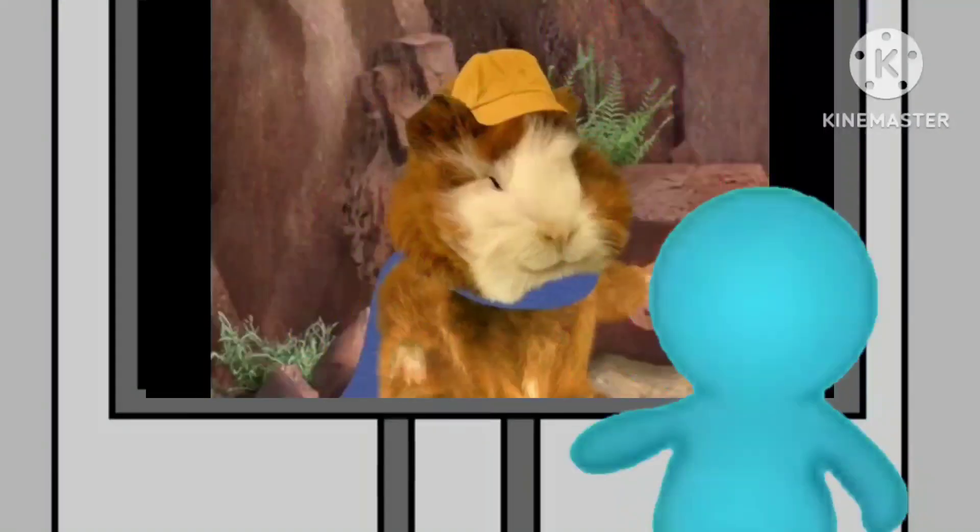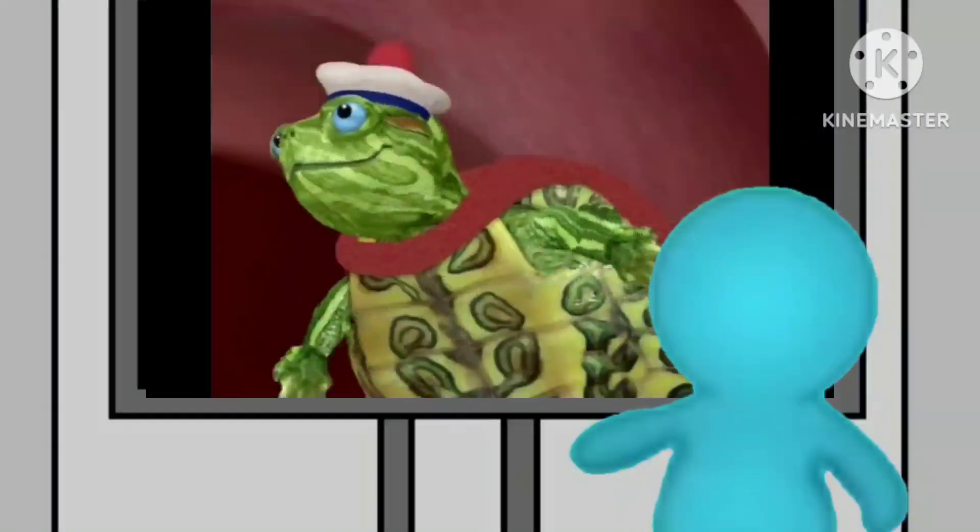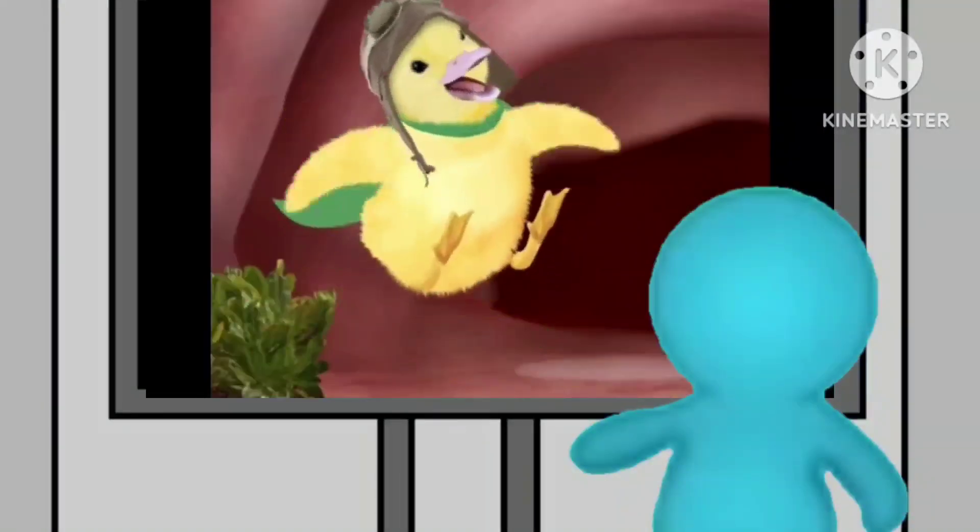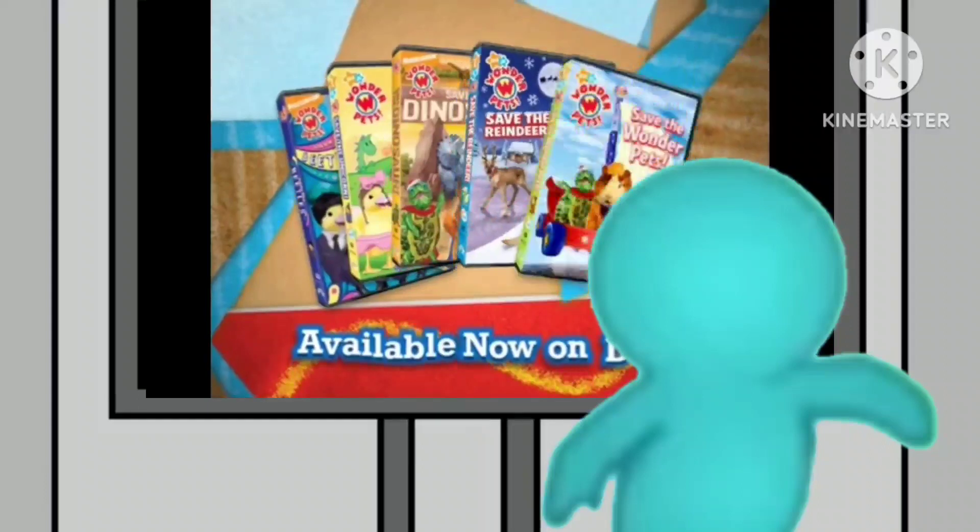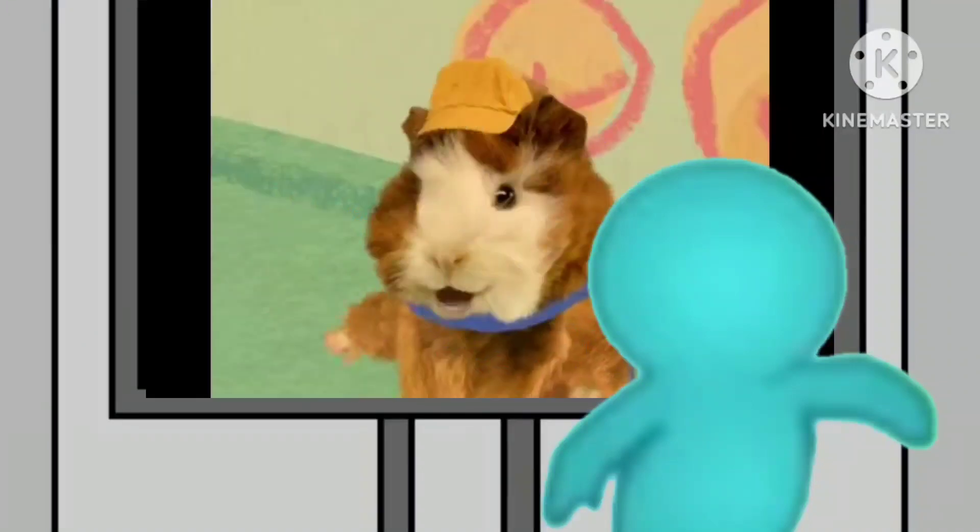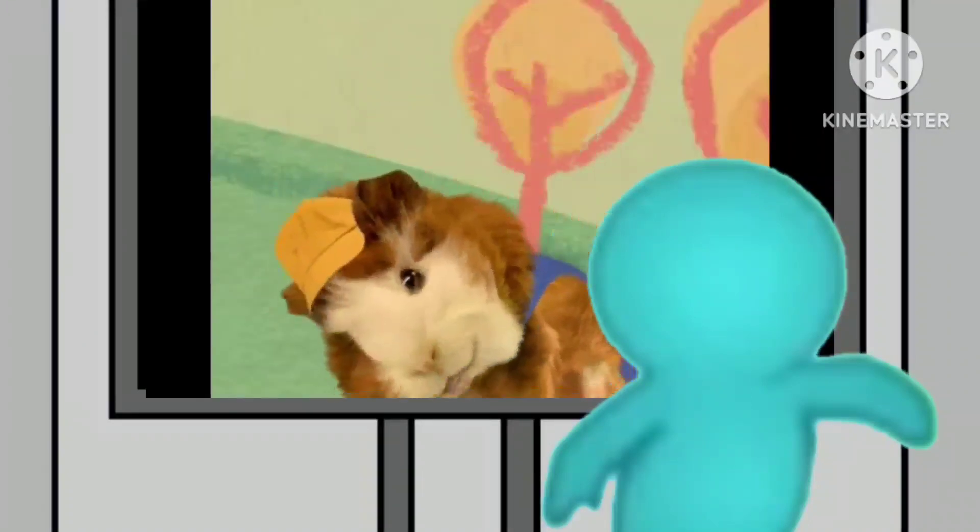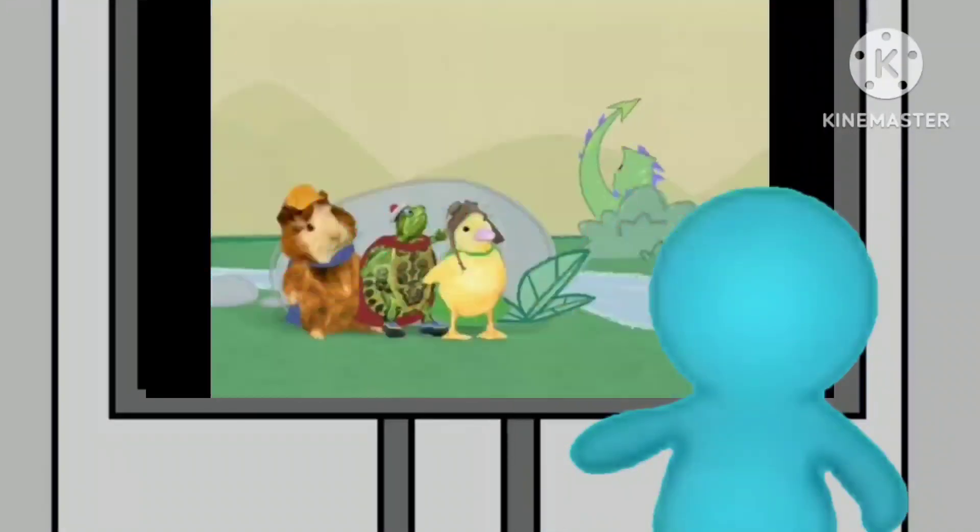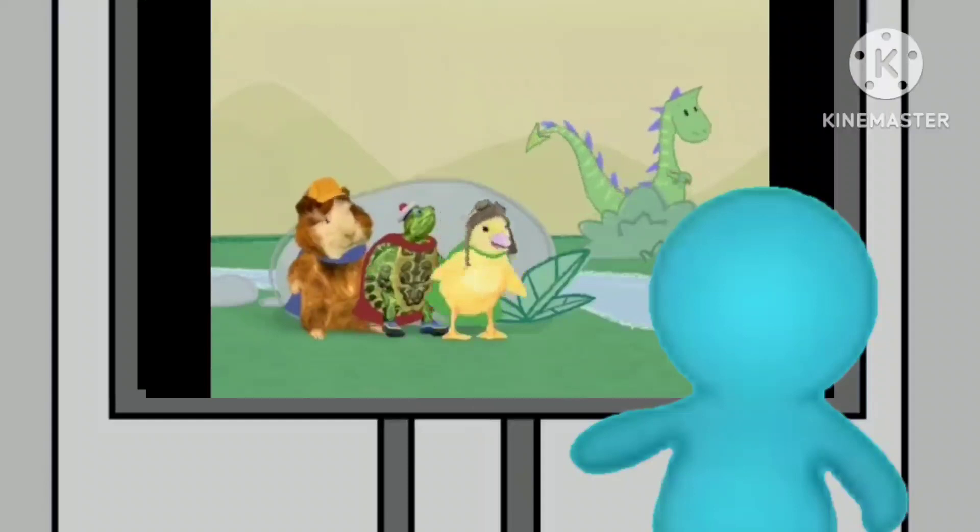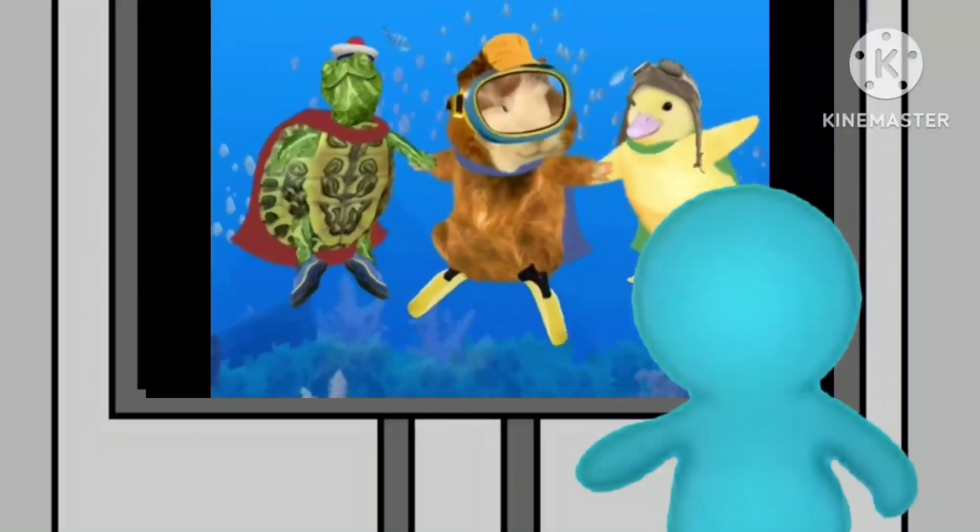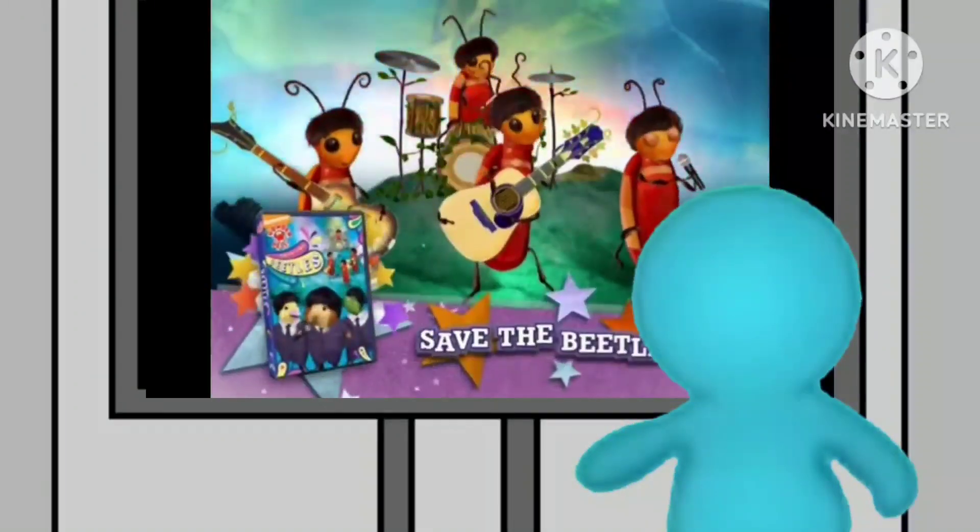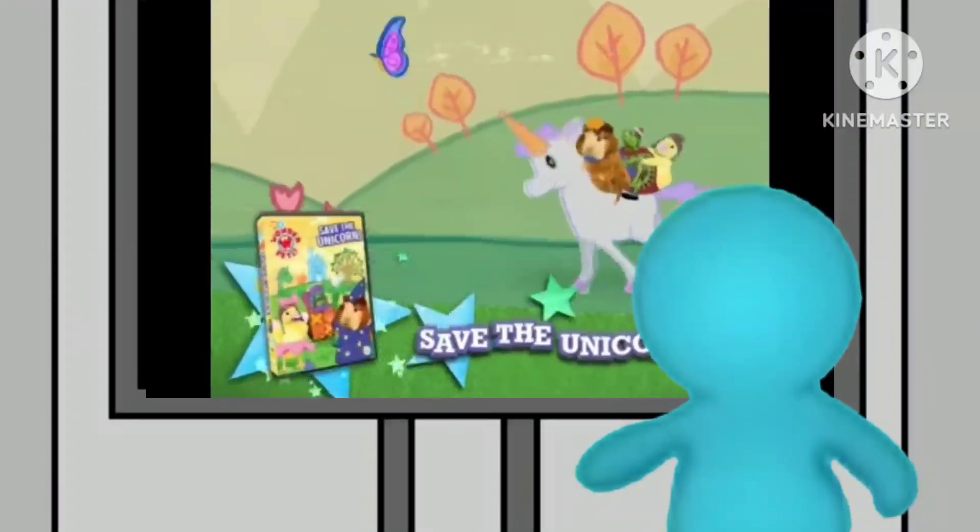So what are we waiting for? You can join Linny, Tuck, and Ming too with these wonderful tutorials available now on DVD. And today I'm going to be eating some celery. Because you know why? Because I'm so lazy.